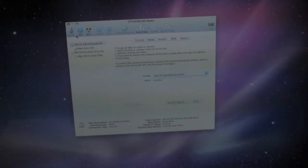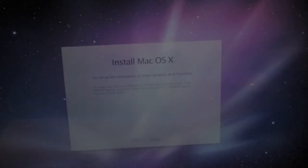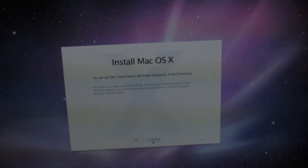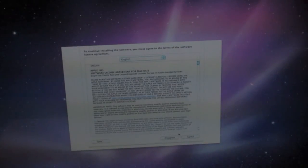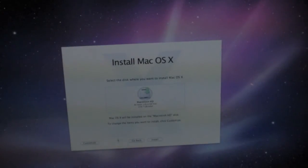I've finished wiping the hard drive, now I can quit out of Disk Utility and install Mac OS 10. Go ahead and click Agree to all the terms. Install it on Macintosh HD — click that. And I just want to customize the install.